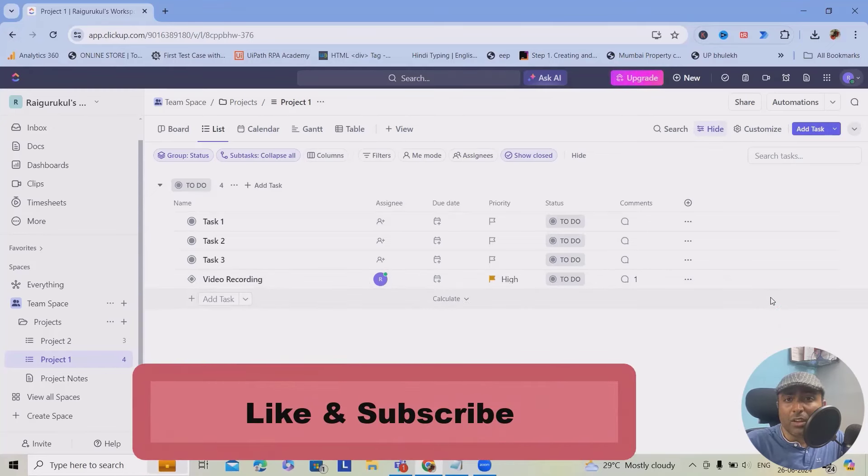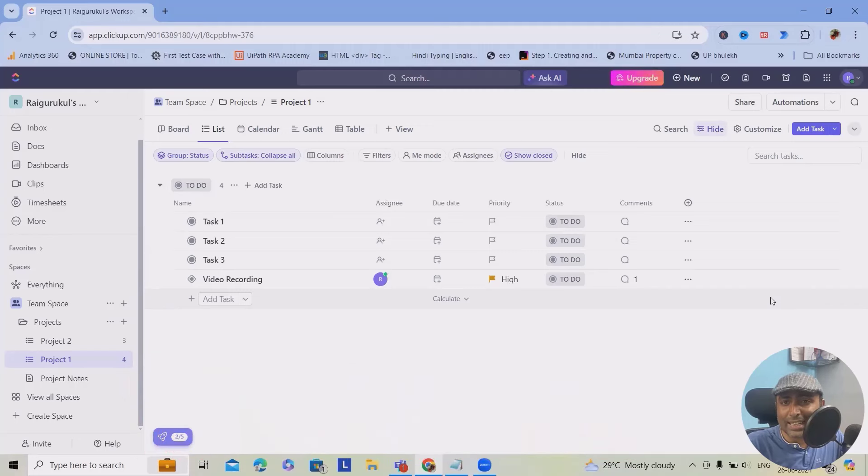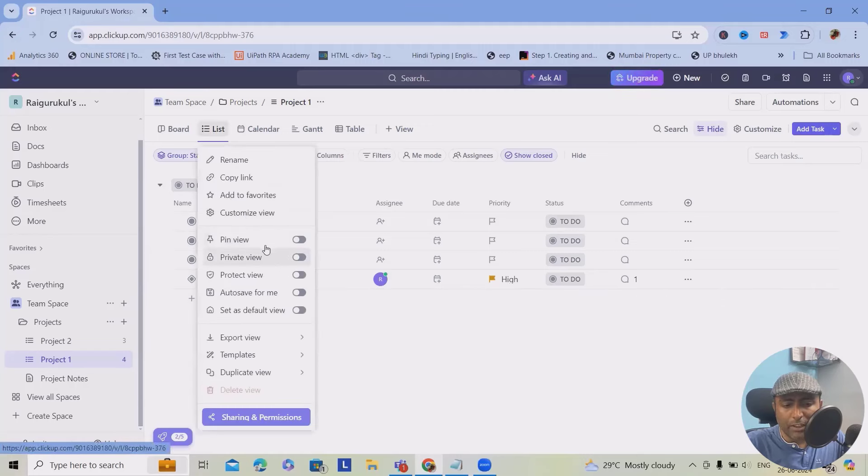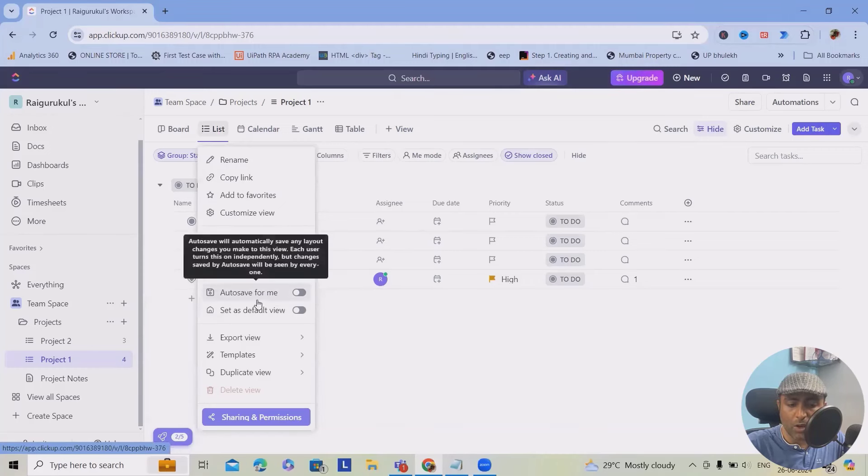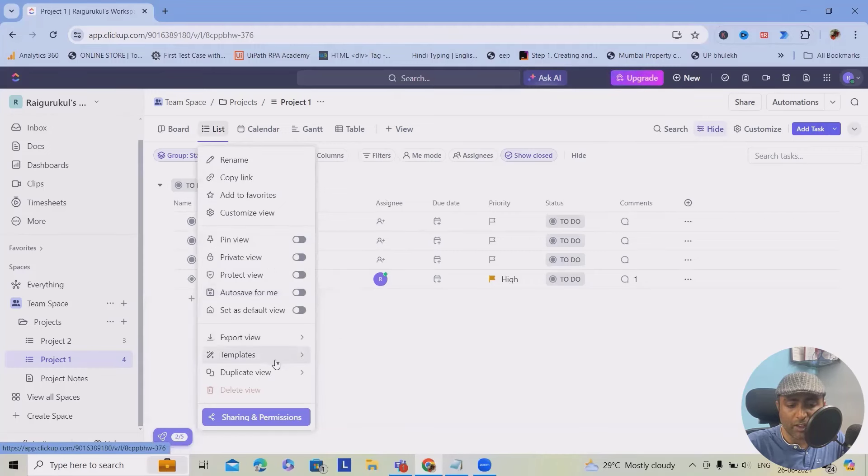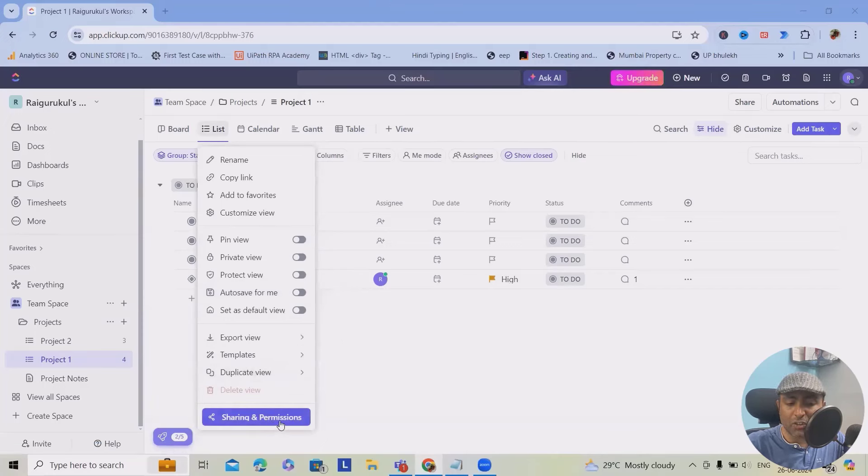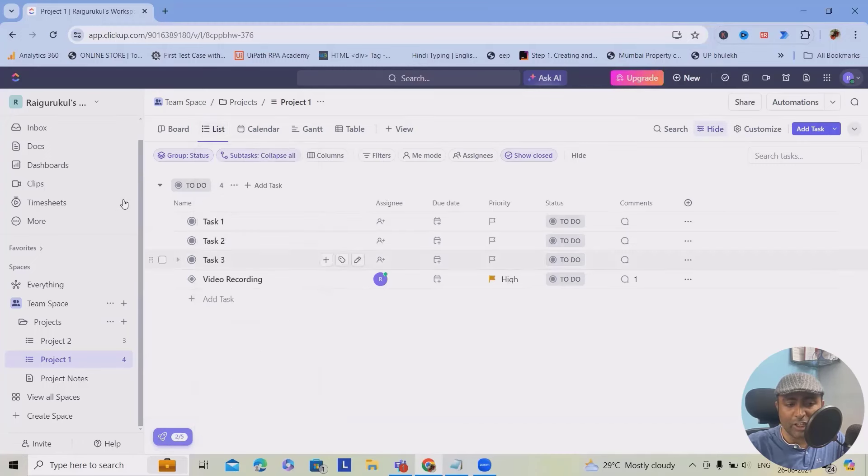Within your workspace, it's time to create a first task. Whenever we want, we can create it very quickly. Here, you can also see in list view or pin view, private view, productive view, auto-save options, whichever you feel you can use for your requirements. Sharing permissions, you can even set the sharing permissions for your team, which is much easier.